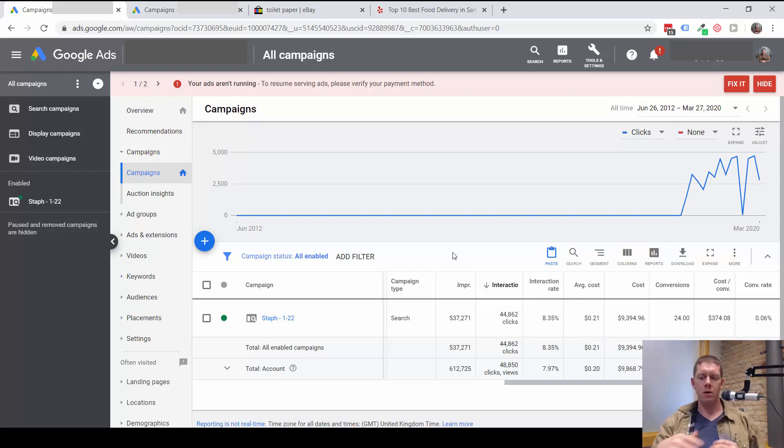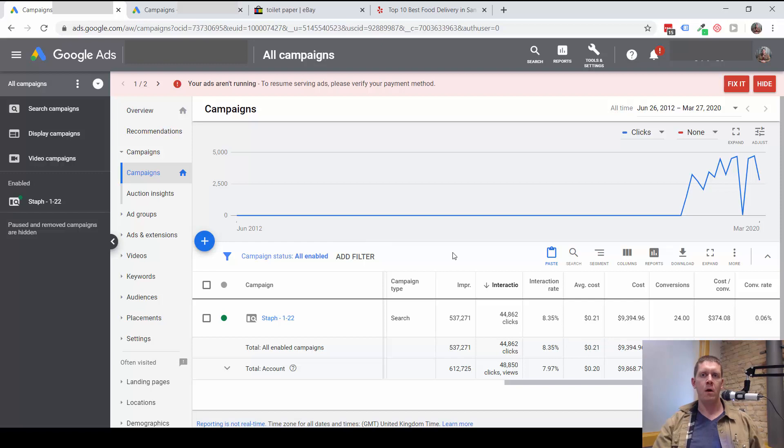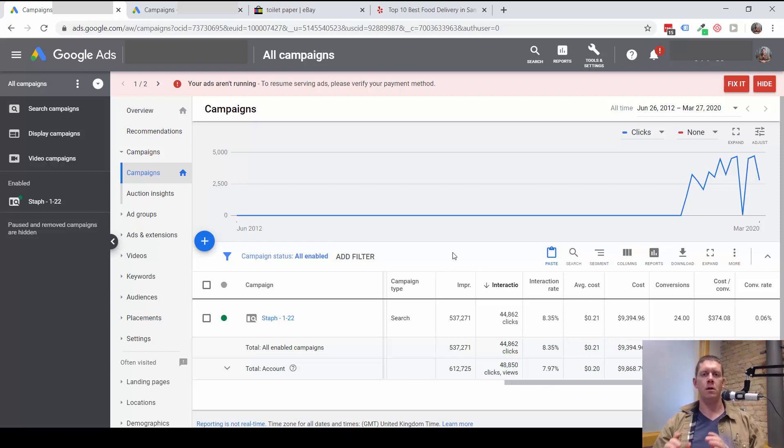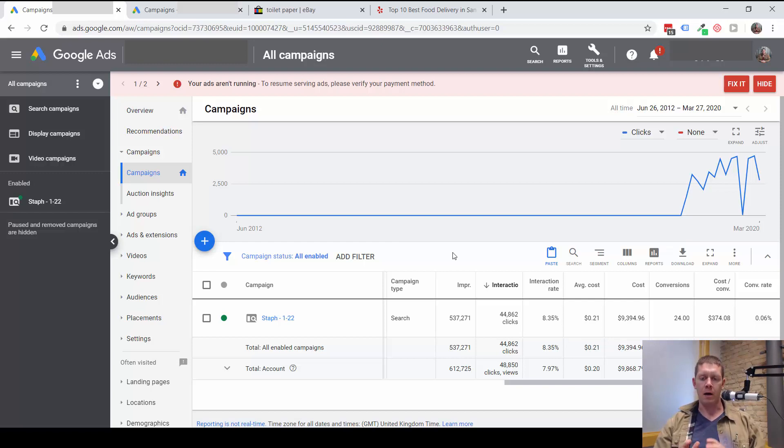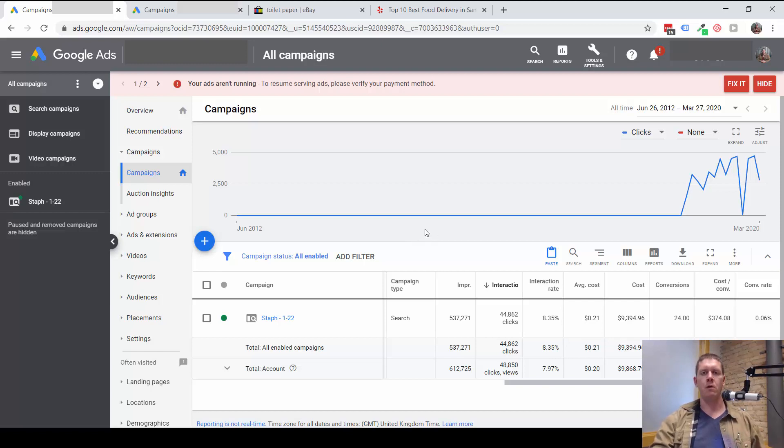Today I'm going to show you how to take a look at the networks that your ads are running on, mostly the Google Search Network compared to the Search Partner Network. But I also want to talk briefly about the Display Network because some people are running campaigns that are targeting search networks and display networks, which is not a good idea.